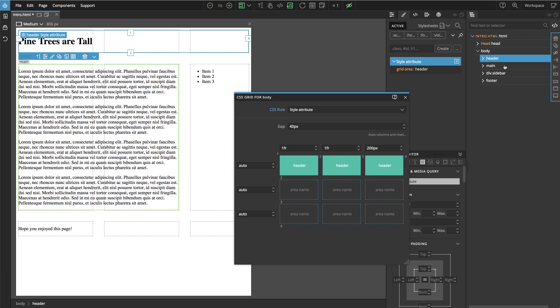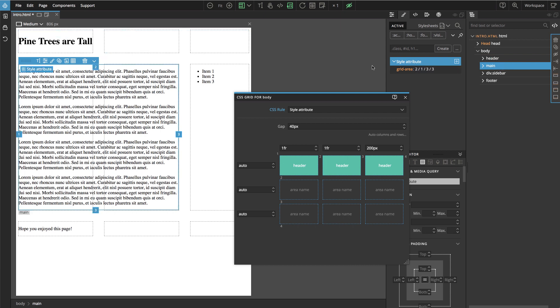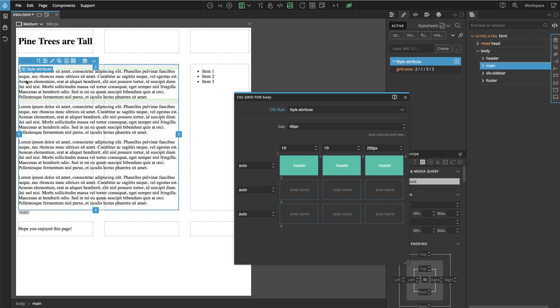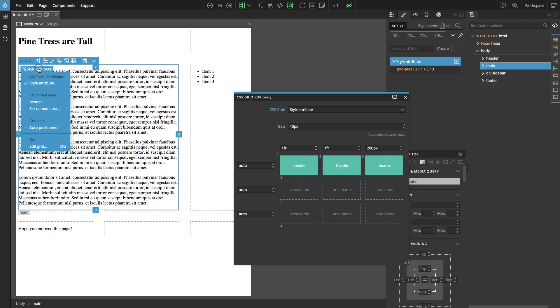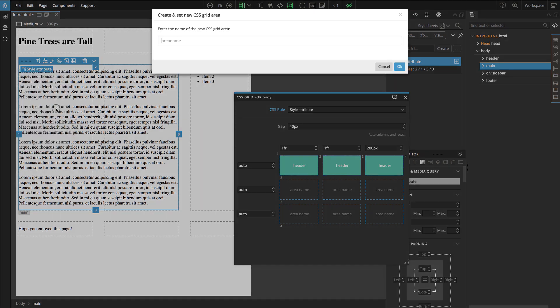Let's do the same for the main. And there is another way so that we don't have to type here main, main. We can just select the element and then we use the placement menu and we say set named area and we give it a name.